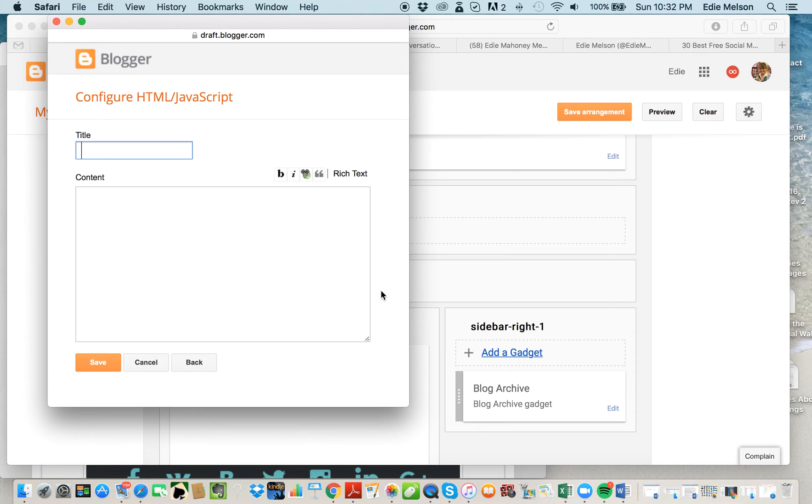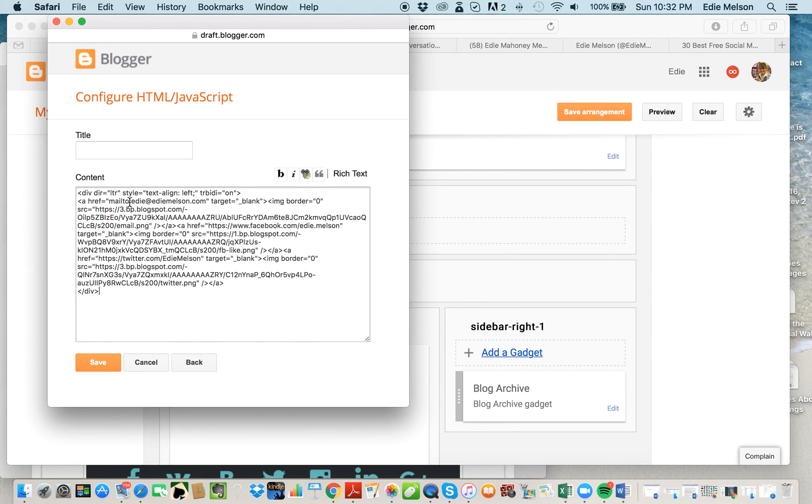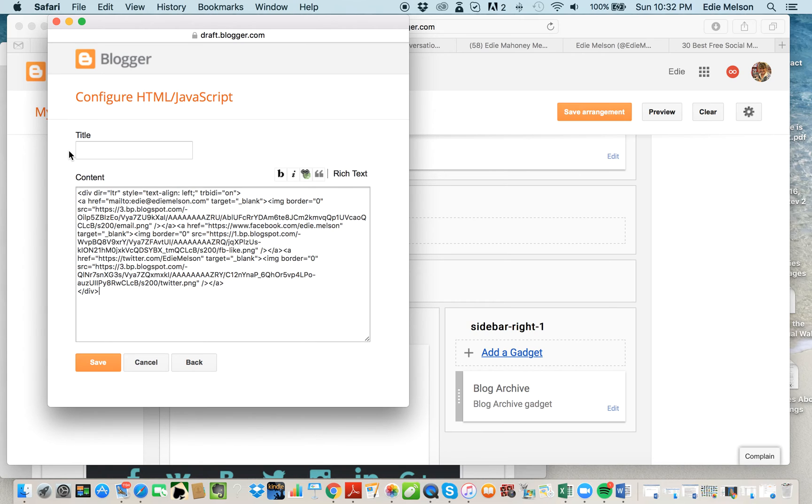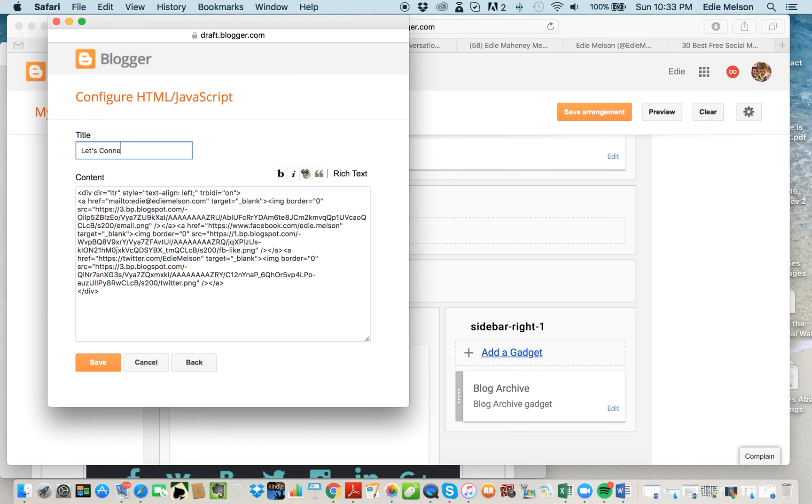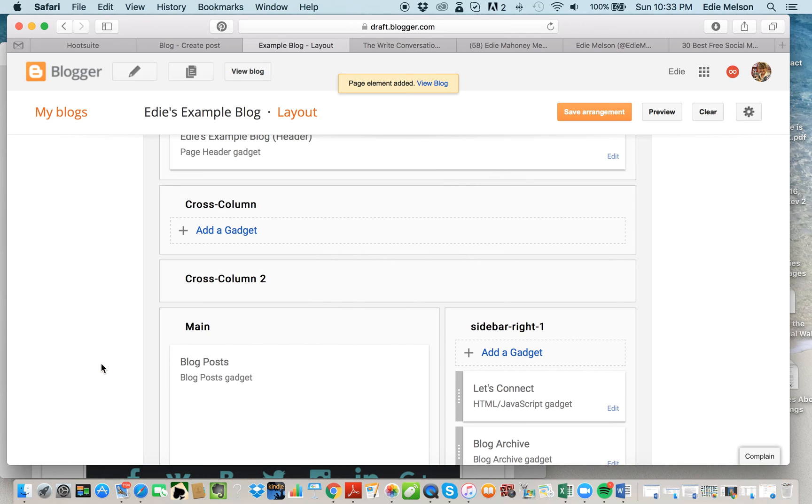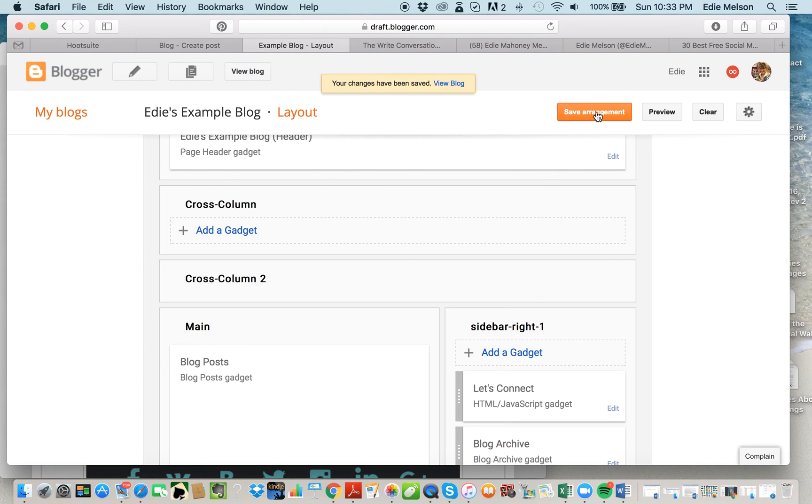Click the plus button, and then I'm going to paste all of that code in there. I'm going to title it. You can title it anything you want—Find Me on Social Media, Join Me on Social Media, Let's Connect on Social Media, or just Let's Connect. That's what I'm going to do right there. I'm going to save it. Then you want to make sure that you save arrangement here.